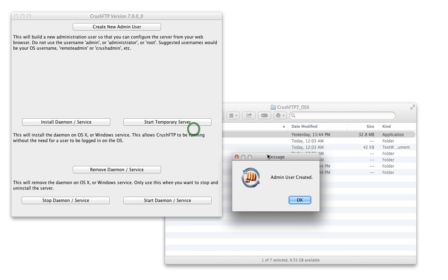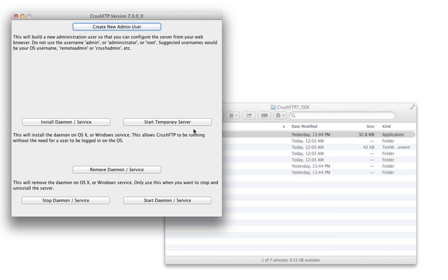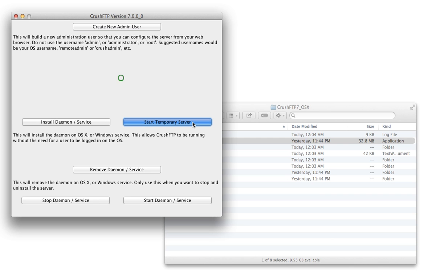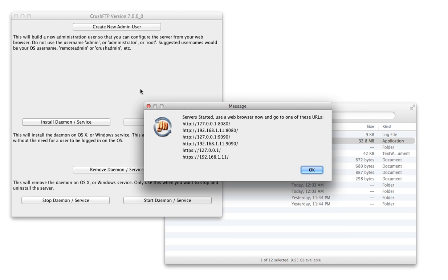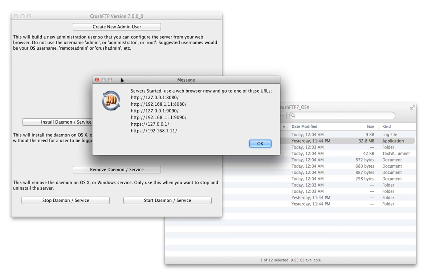Our user is now created and we can start our temporary server. We use the temporary server because you can't install a daemon until you've purchased Crush FTP. So we start the temporary server first and it gives us a list of the default ports that are running the web server so that we can connect to them.